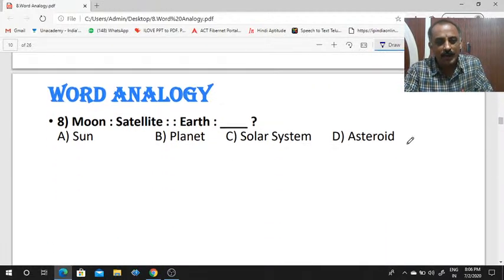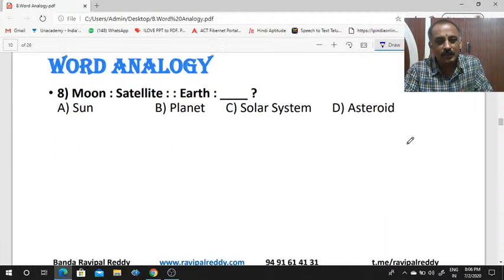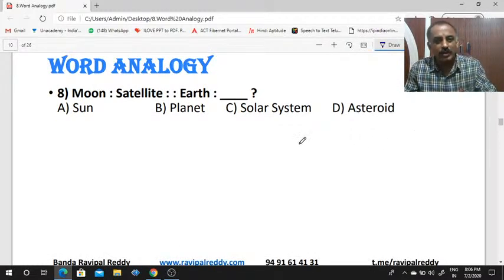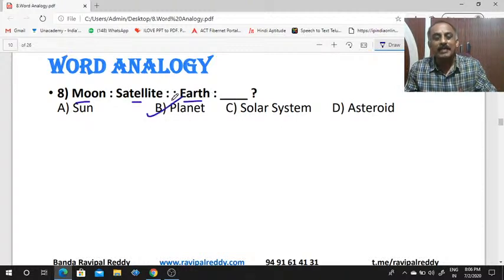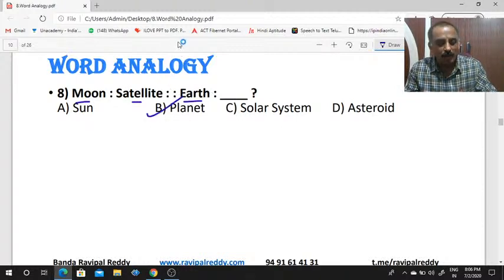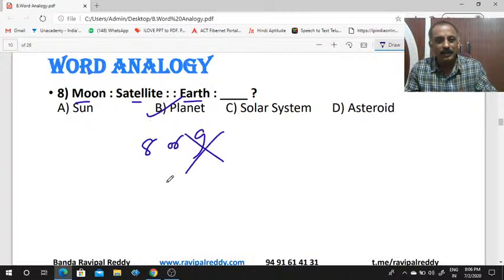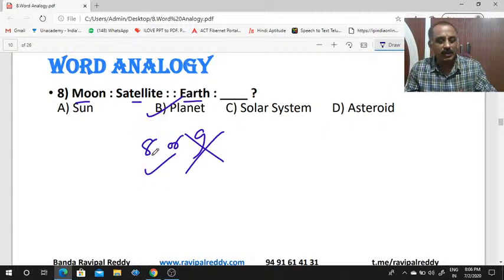Moon is to satellite, as earth is to dash. Moon is a satellite, and earth is a planet. How many planets are there — is it 8 or 9? It is 8 only, because Pluto is not a planet now.